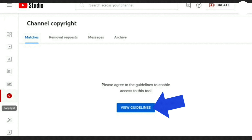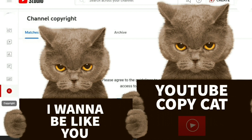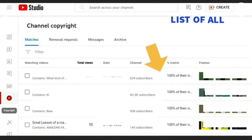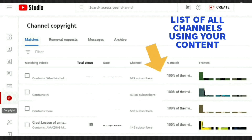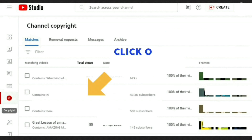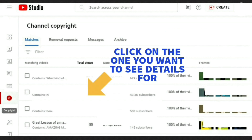So let's get into how I saw that this person copied and used my video. I have already got mine set up on this channel, so we are now back on the channel copyright page. It shows you a list of all the channels that are using your content and what percentage of it they are using. In this example, if you look at the right hand side, we can already see that they have used 100% of my video.